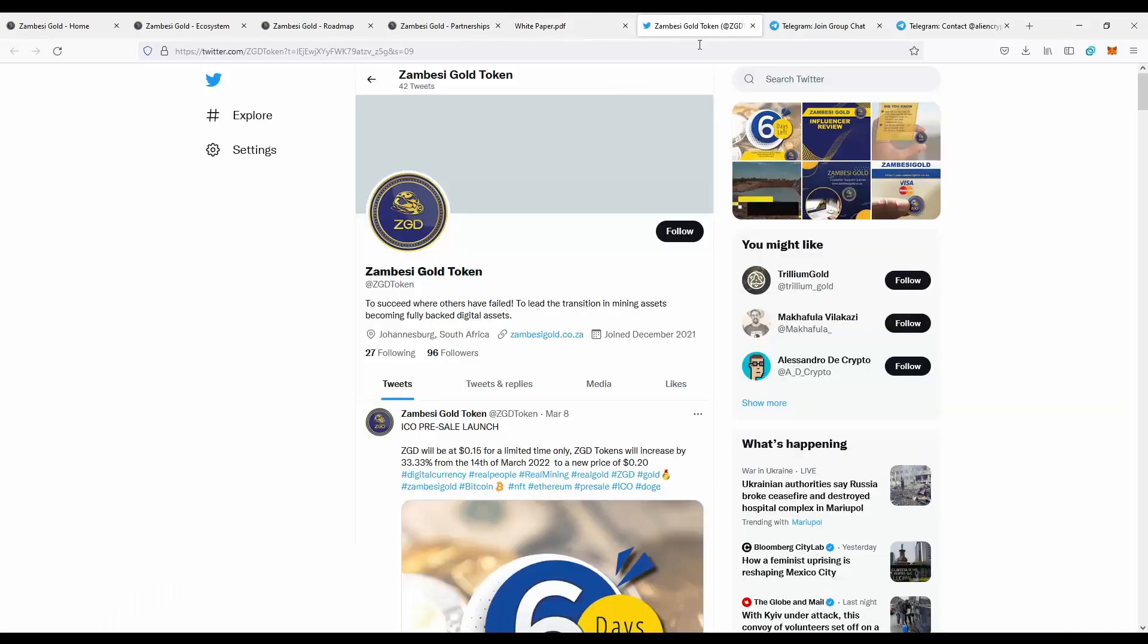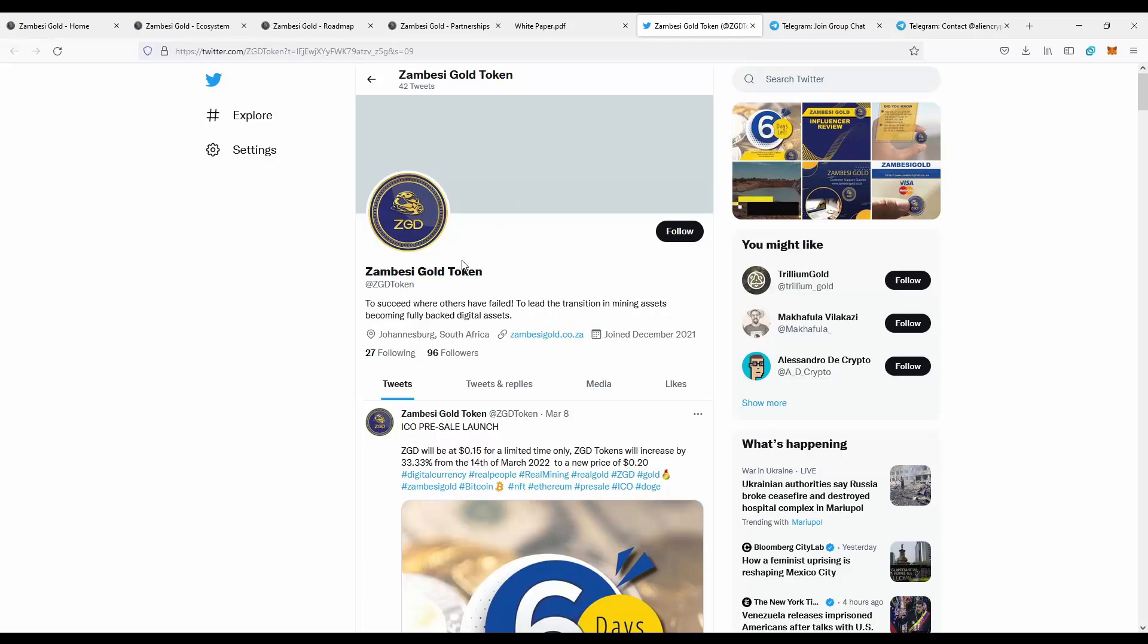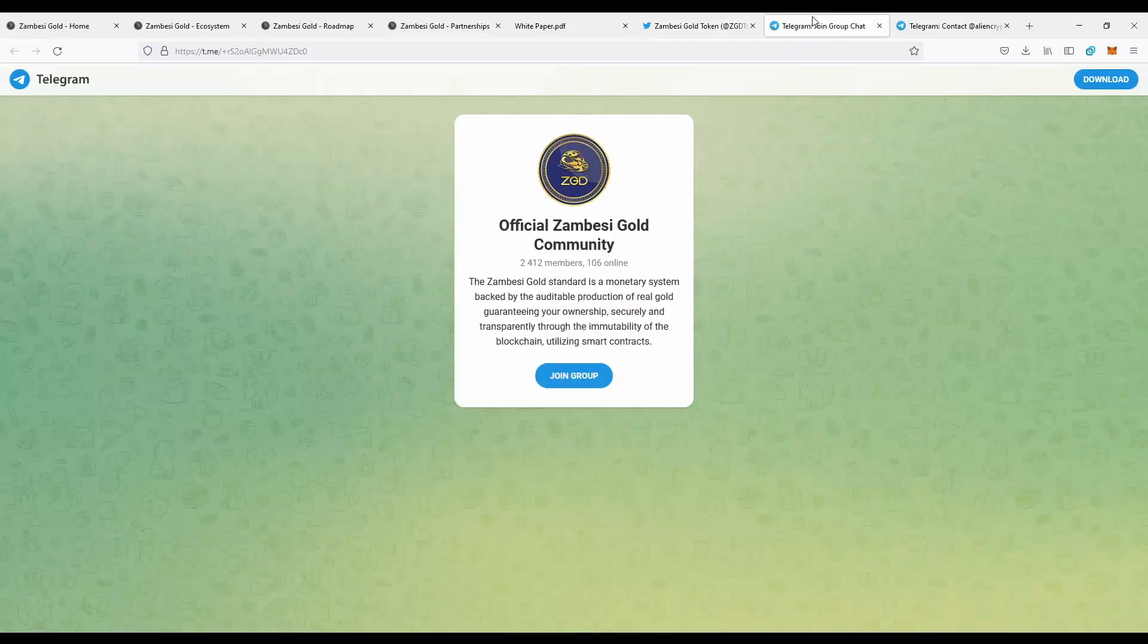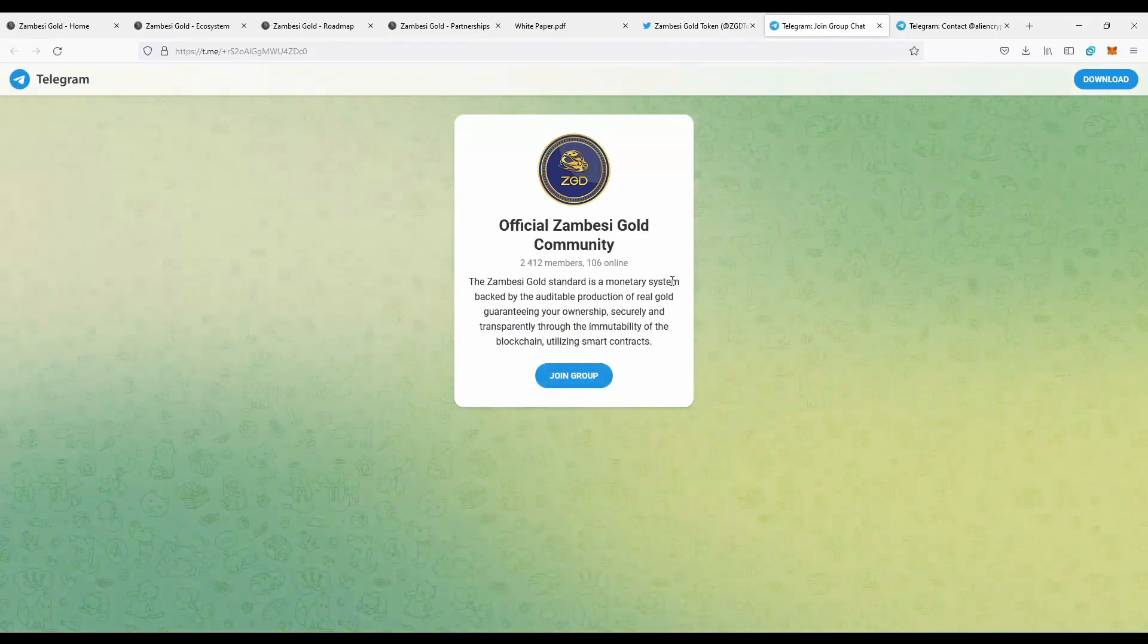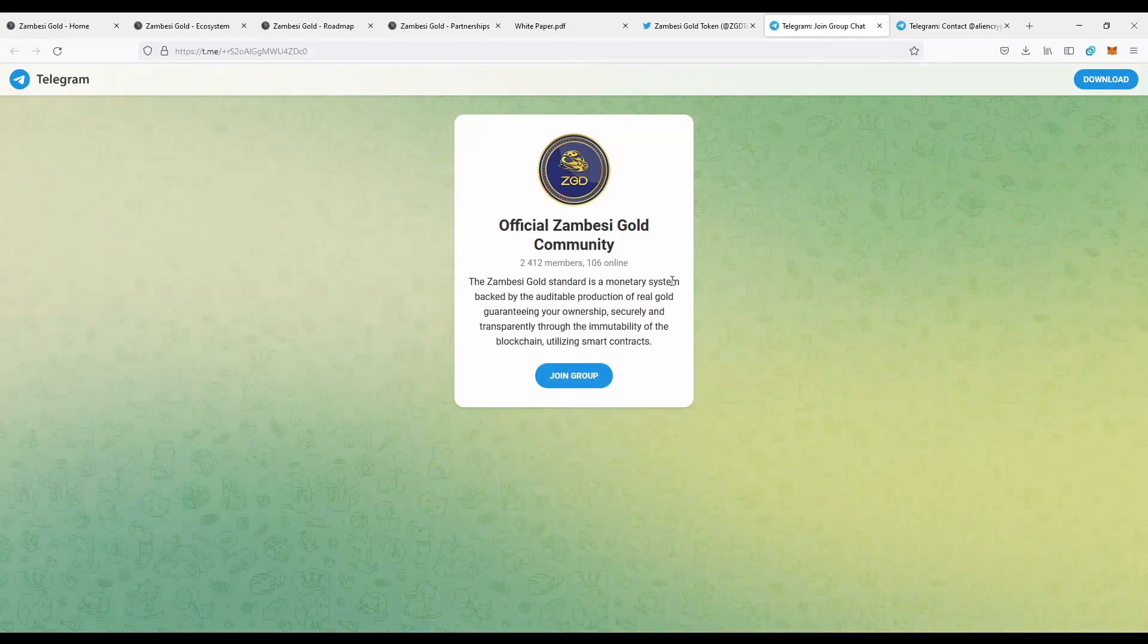Next you can actually join the social media project, the Twitter Zambezi gold token on Twitter, so you can just go here and leave a follow to be notified with all news from the project. You can also go to the telegram group of the project, official Zambezi gold community, so you can talk with the community.